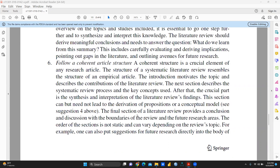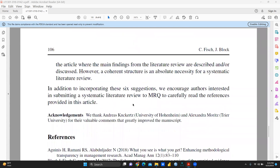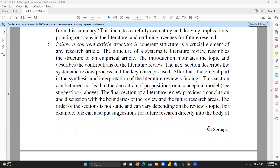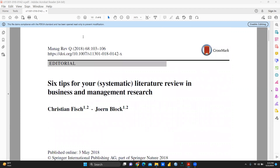The last point is to follow a coherent article structure, because a coherent story line is crucial — many times the flow breaks between paragraphs. Coherent structure is a crucial element of a research article. The introduction motivates the topic and describes the contribution of the literature review, and the synthesis and interpretation of findings can lead to derivation of propositions or a conceptual model. Coherent structure is an absolute necessity for the systematic literature review. I'll provide this paper in the description box so you can download it before starting any systematic literature review. I hope this video was helpful — thank you, keep watching.